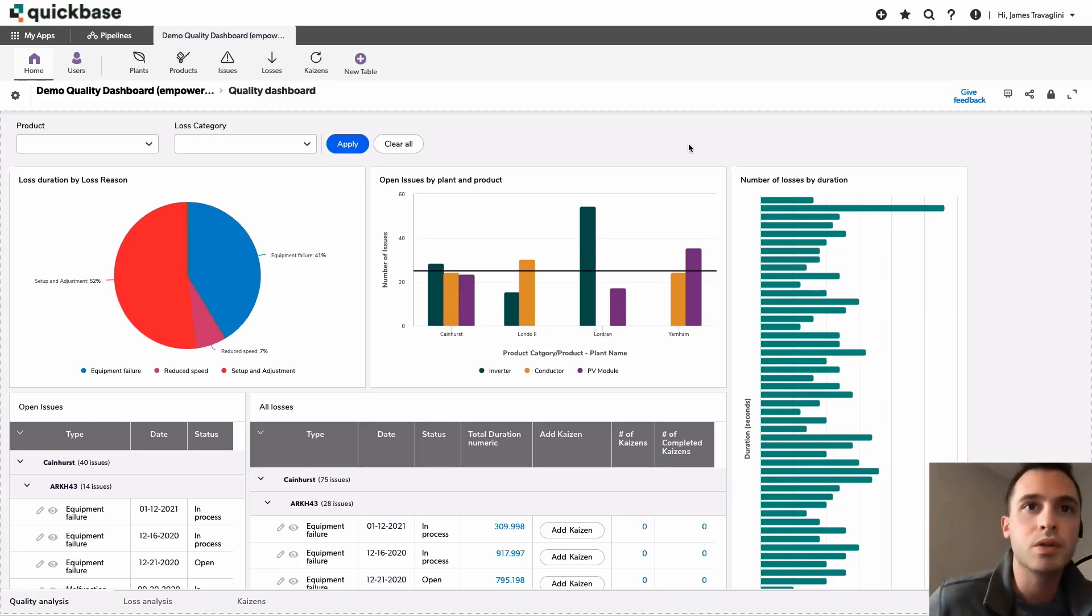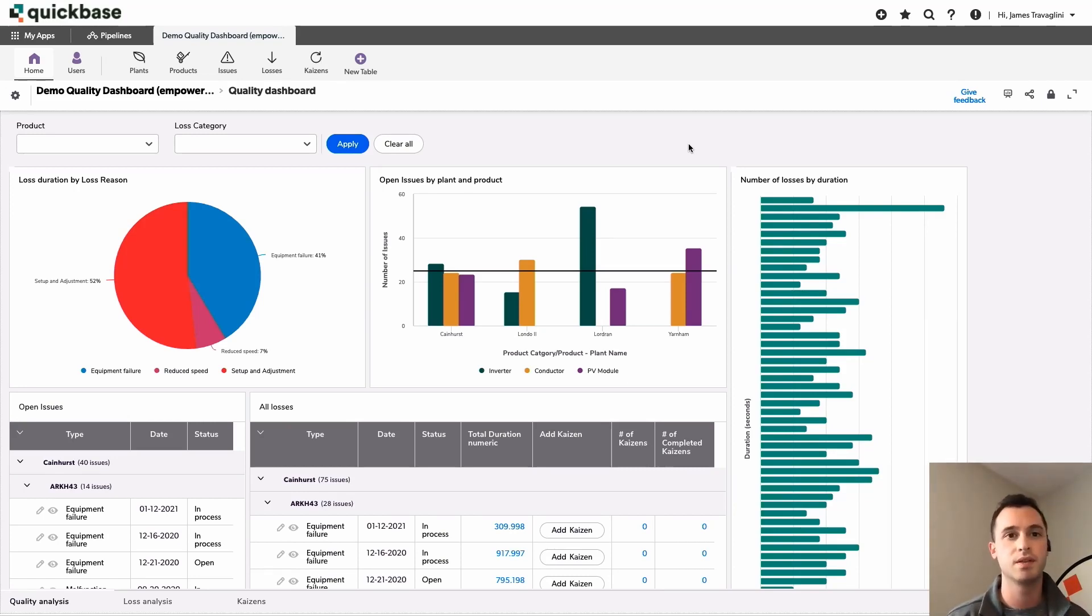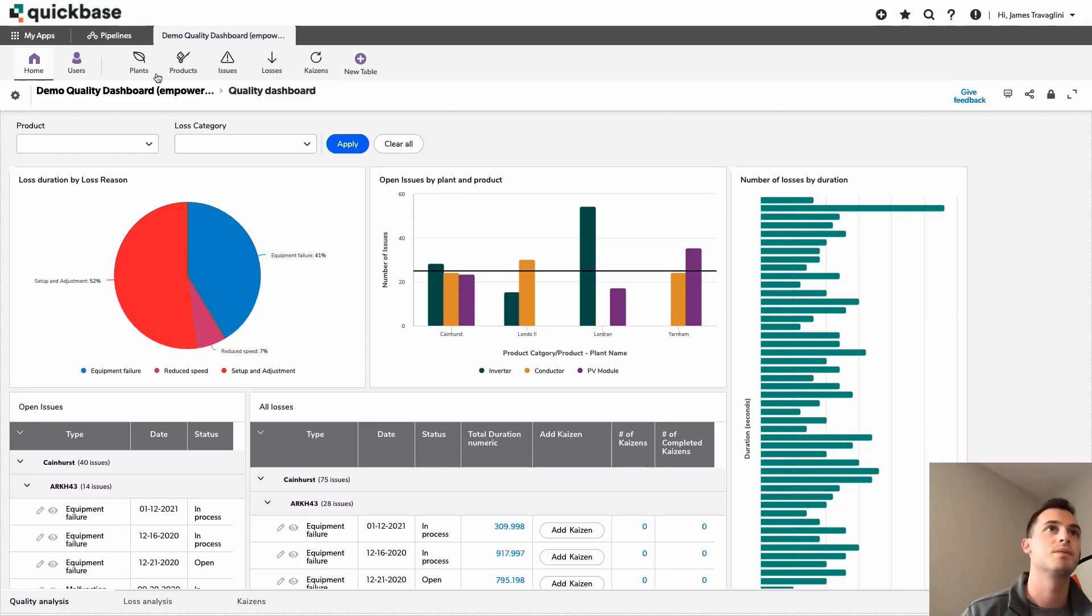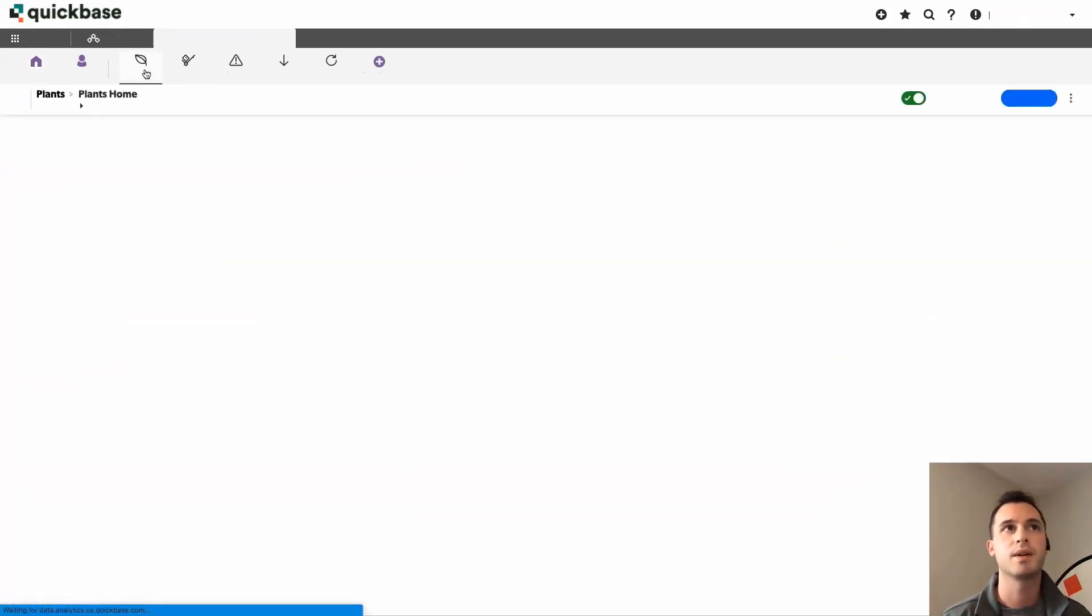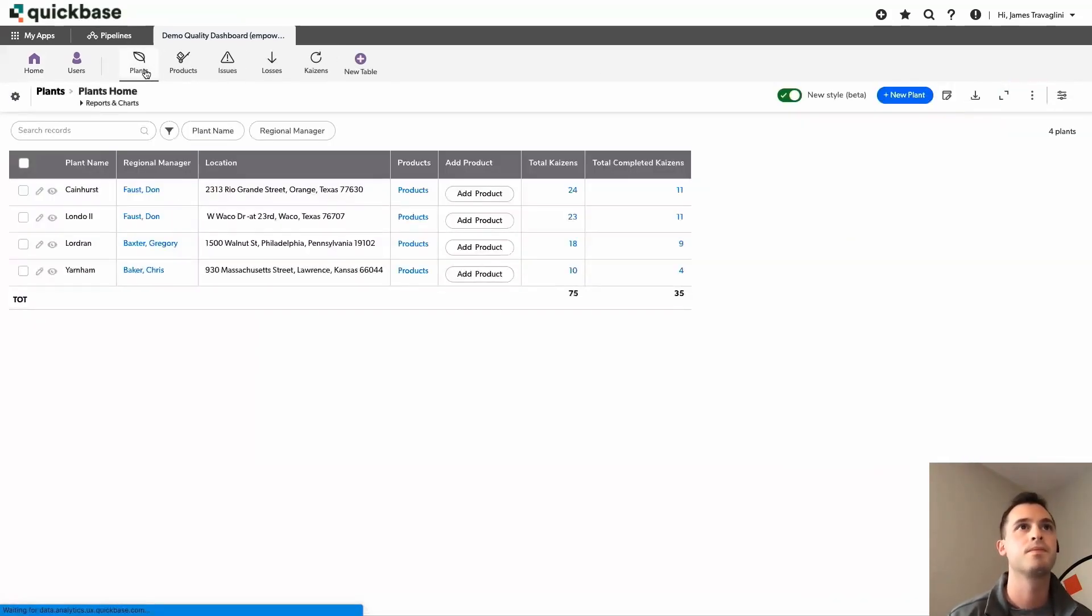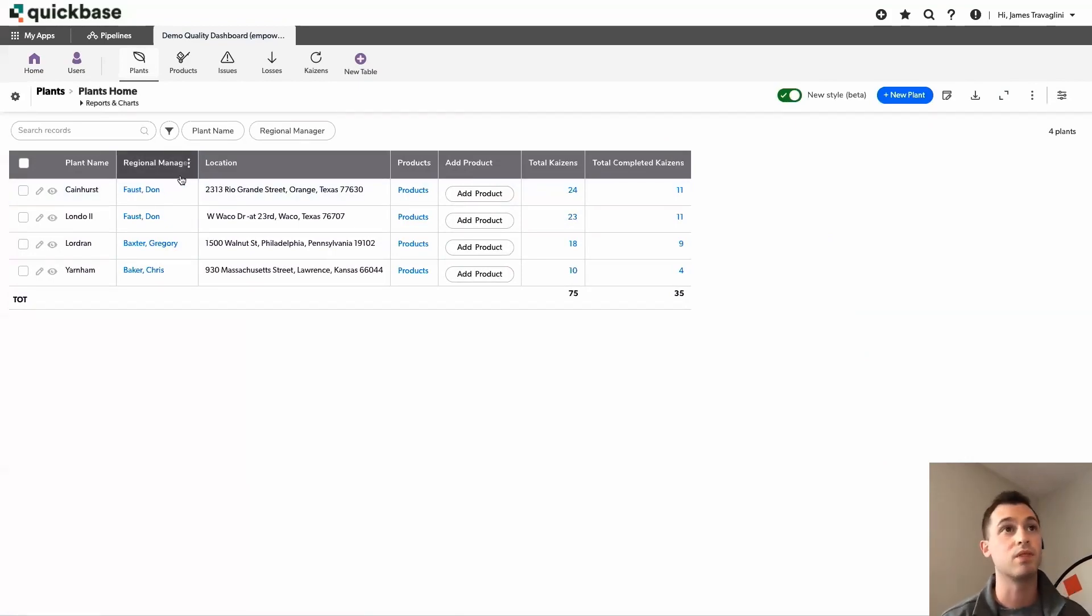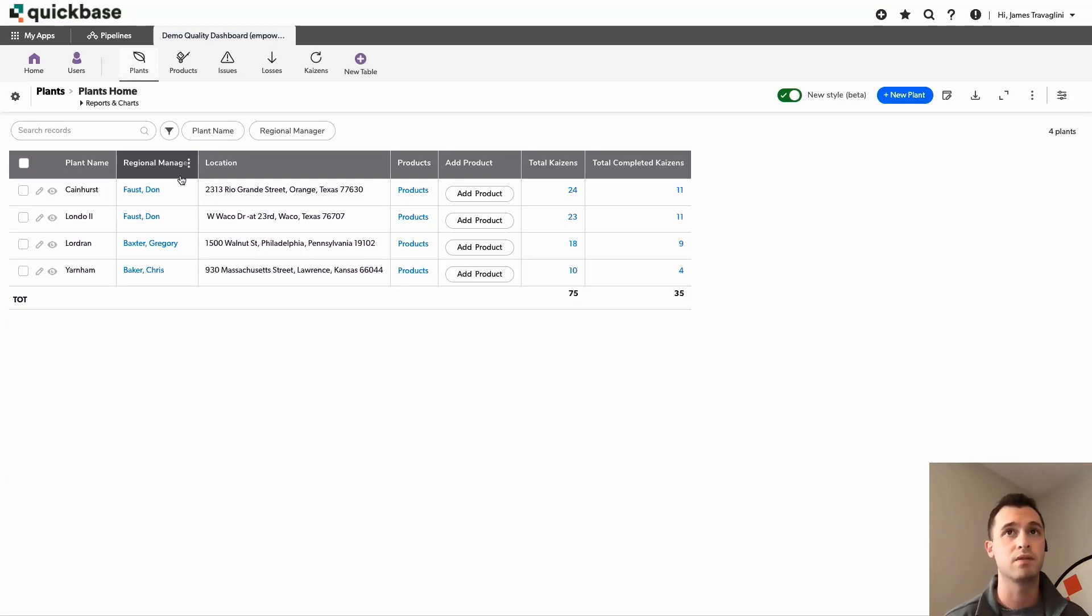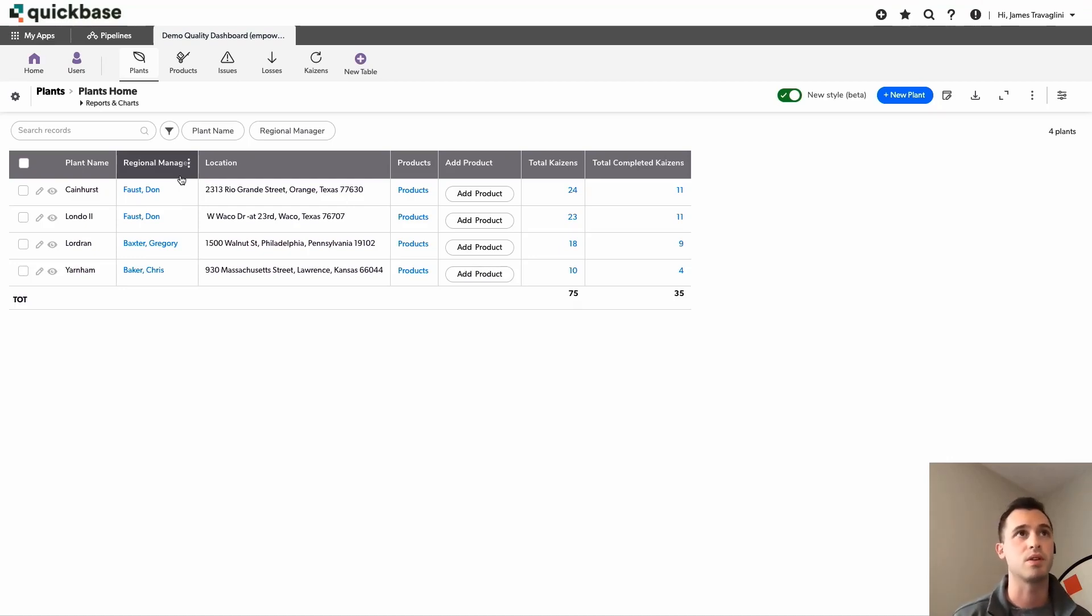Very cool. So before we go ahead and create any new filters, what we're going to do is prep our application. So if I take a look at our plants table here, you can see we have a regional manager field. So right now, this is a user field. So we're going to do that type conversion with a formula text field so that we can utilize that field throughout all the reports on our dashboards.